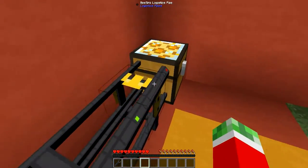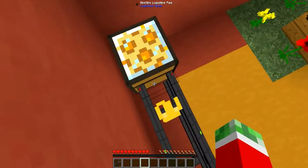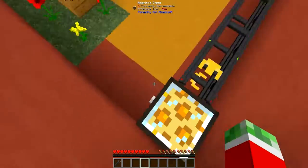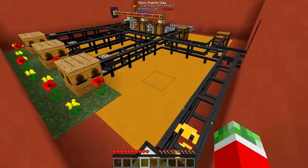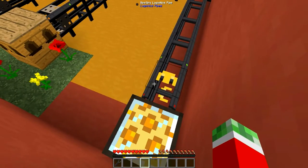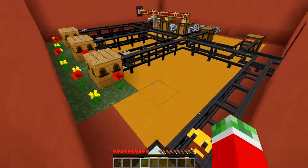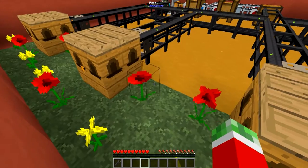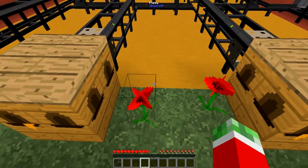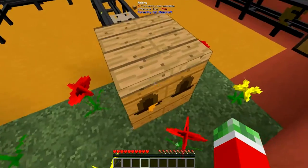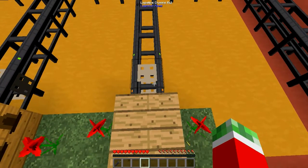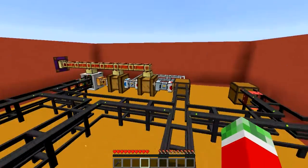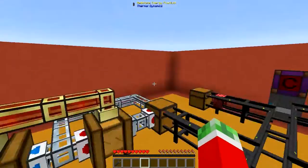There is one thing you want to keep in mind with the bee-sync logistics pipe that's set up right here. As I'm using this one to pretty much dump all excess drones, you have to be very certain that this is at the furthest place in your network. If you put this for example in between these two apiaries, this chest will take priority over the apiary and will dump all the drones that it can in here and not in the apiary. Which will eventually stop the process as it will run out of bees. Keep that in mind — very important, otherwise your system may or may not break.